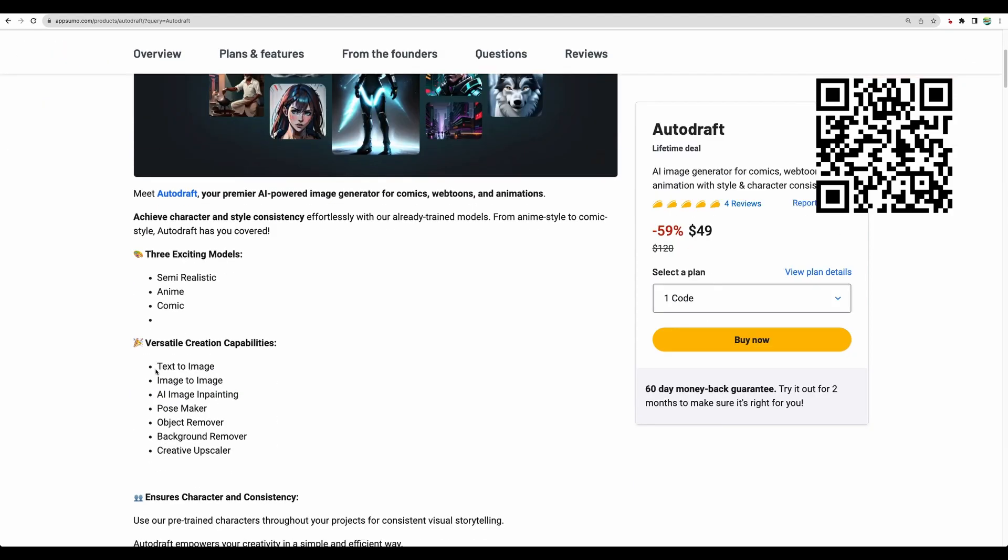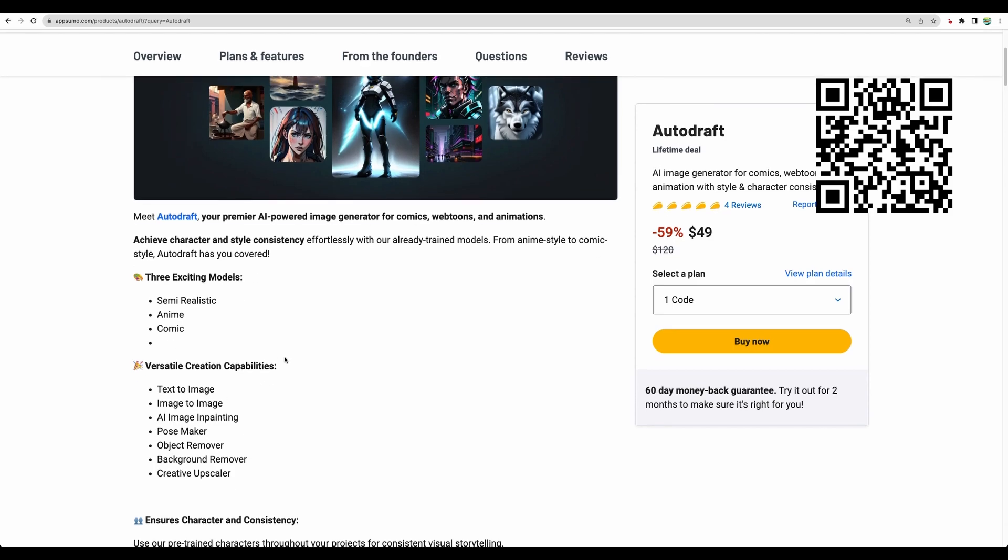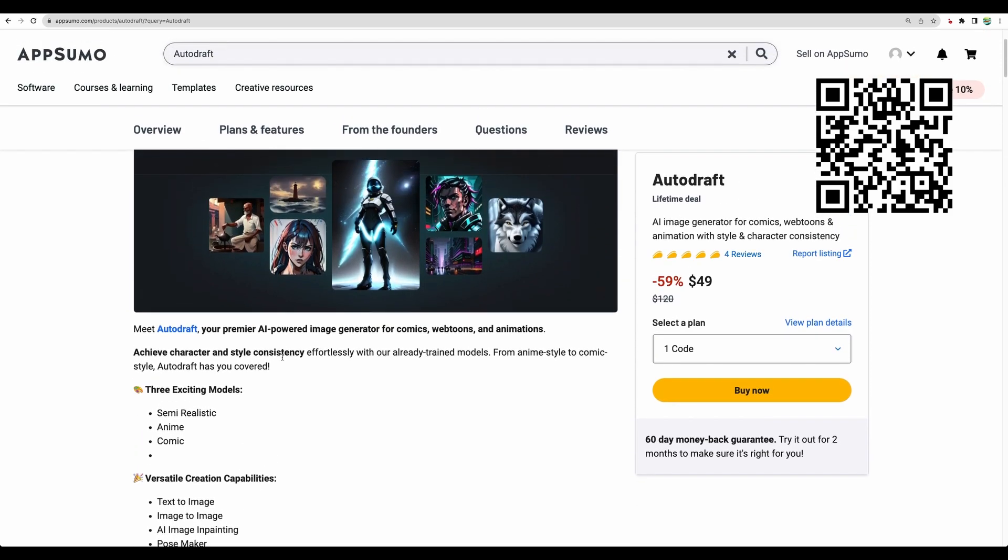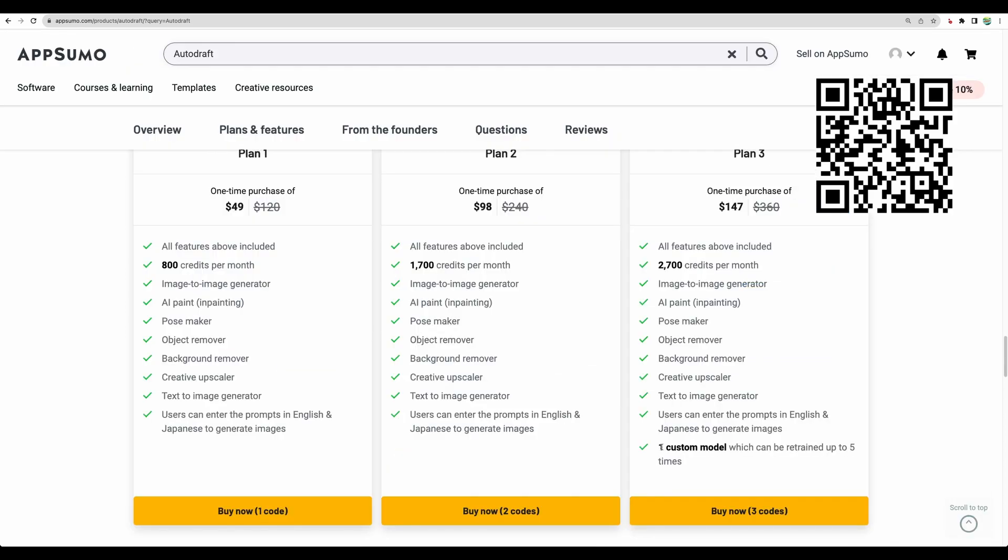Additional features like AI inpainting or image-to-image, those will work similar to other AI image generators. Somewhat unique feature is pose maker, where you can define in which pose you will need to have your character. Additional unique feature is ability to generate custom model.